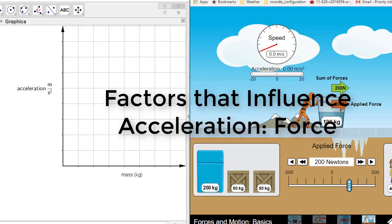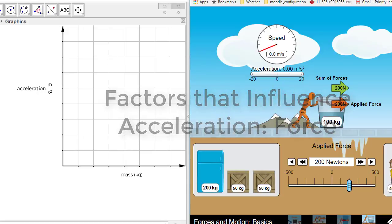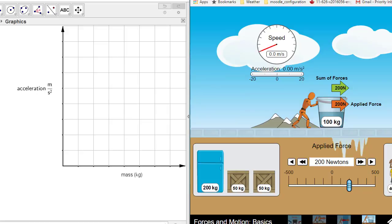We are going to be conducting two experiments. The first one we are keeping acceleration constant and we are changing the mass.